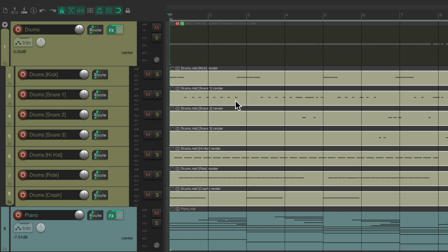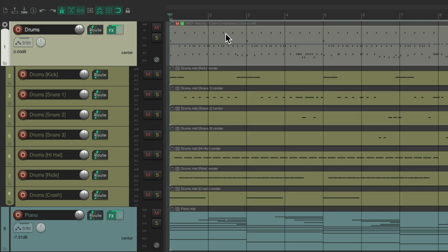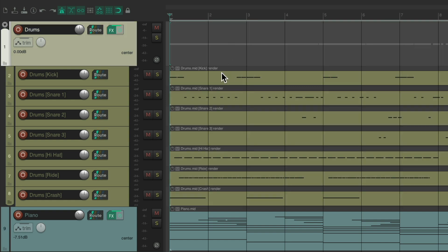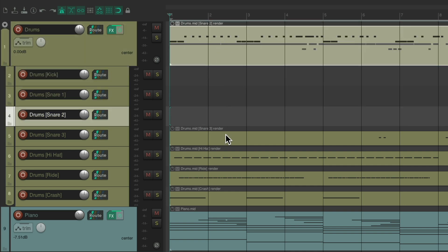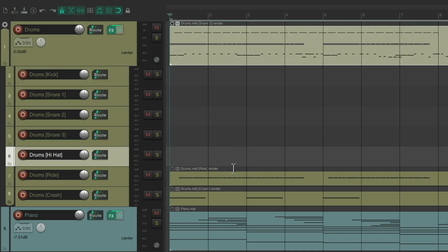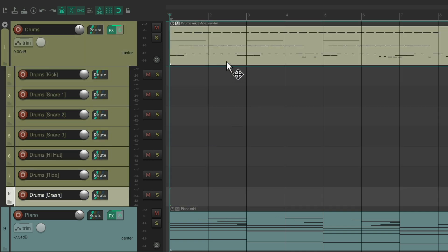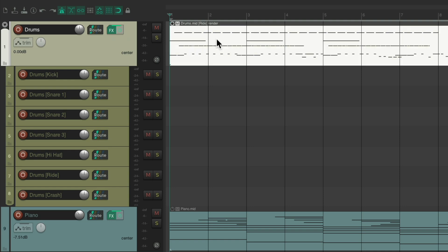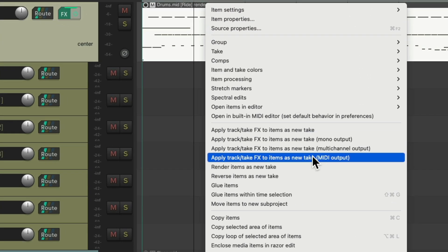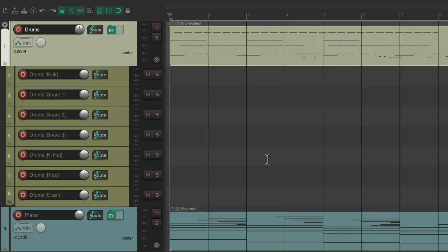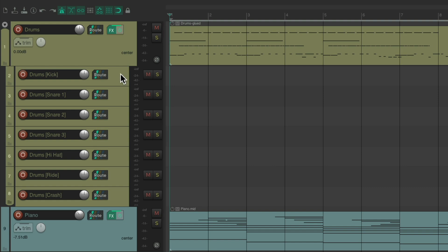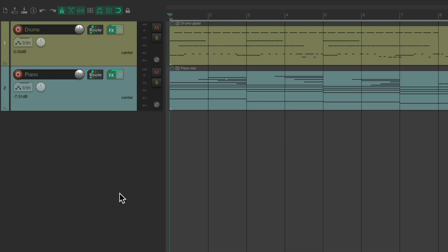Then we can leave it separate like this. Or put it all back together if we want. Just delete this one. And drag these over to here. And glue all these items into one. Glue items. And we can delete these tracks. And we're back to just one item for all the drums.